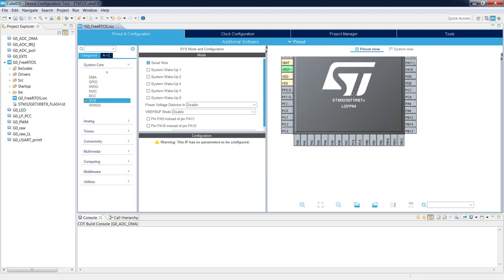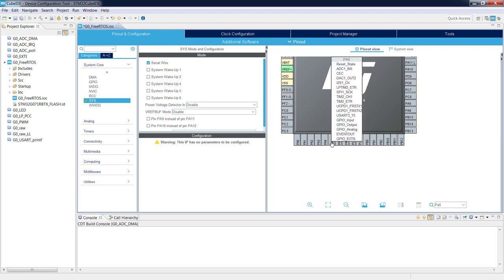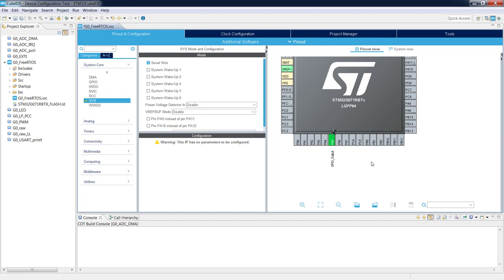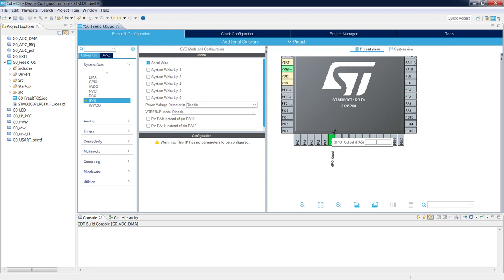The second step is proper configuration of the IOs we will use. The first one is PA5 where the green LED is connected. If I type PA5 in the search field I can see the pin blinking to find it more easily. I press the left mouse button on this pin and select GPIO Output. Then I specify its label for easier configuration during coding by right-clicking and selecting Enter User Label, naming it LED_Green.